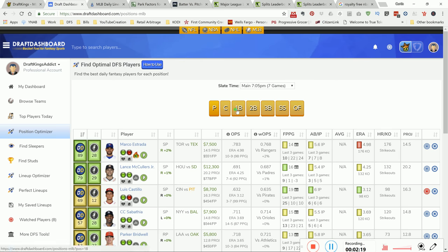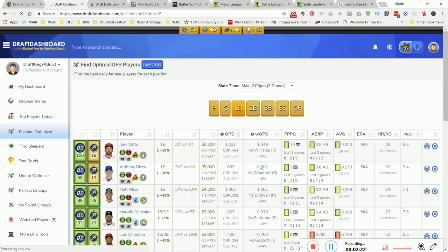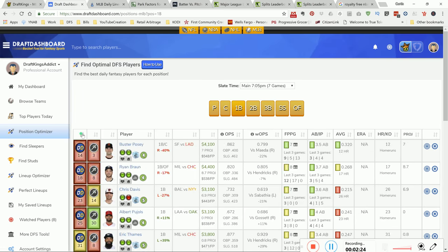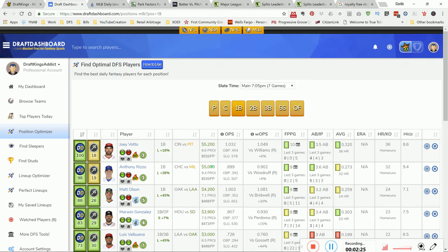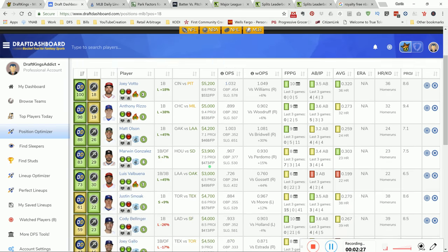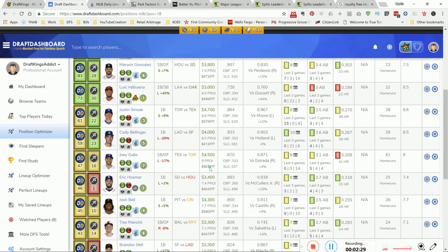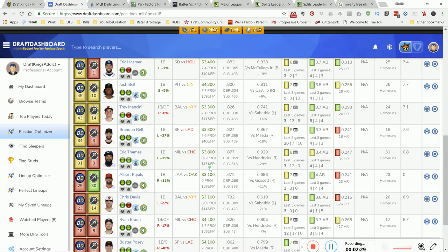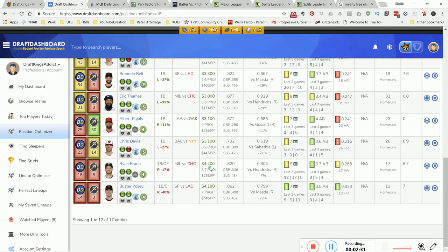Next up, I'm gonna go to my first baseman that I like, again sweated by dash rank. The guy that I'm liking is gonna be Josh Donaldson. He's a little...